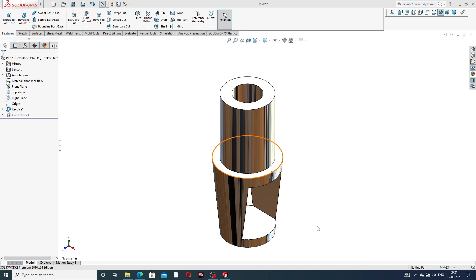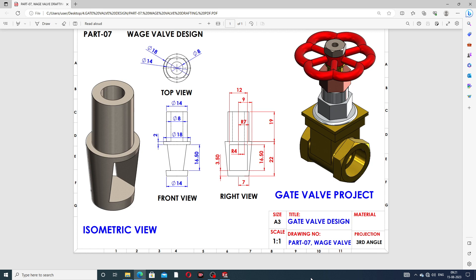All is drawn here easily, one by one, perfectly. All points are discussed here one by one — this waste valve design is done easily and clearly. Guys, I hope you learned all the points discussed here. For more new videos, please subscribe to the channel, and like and share. Thank you, guys.